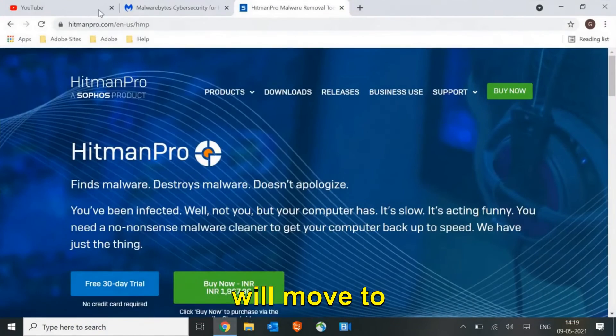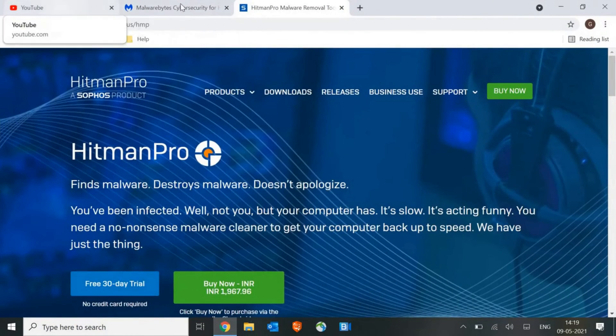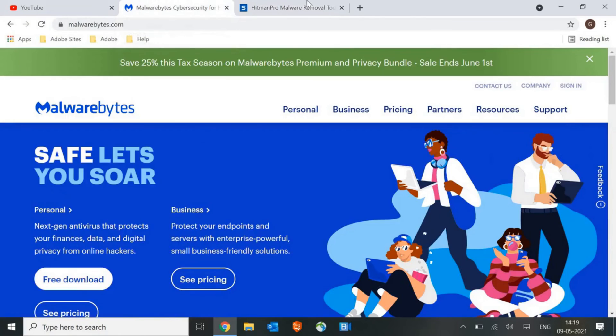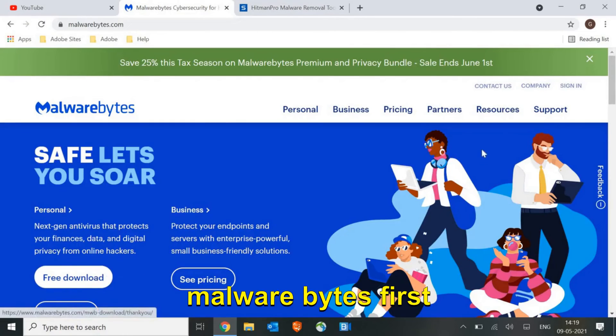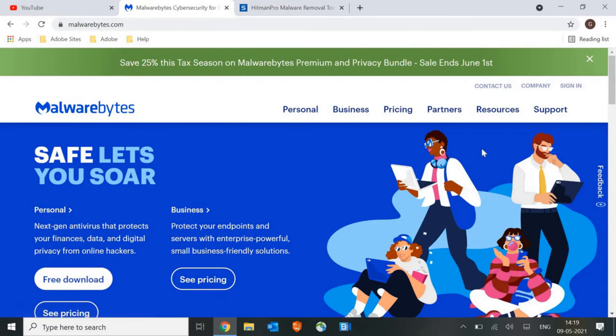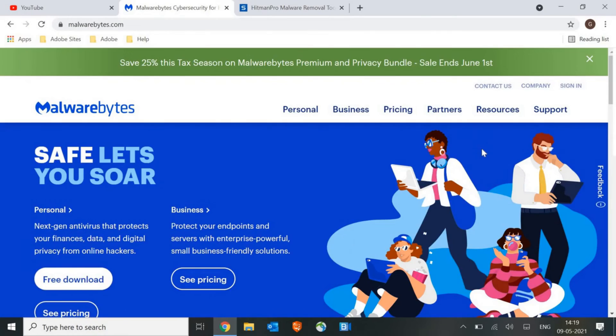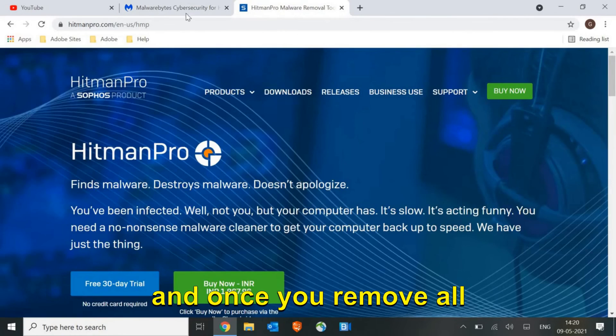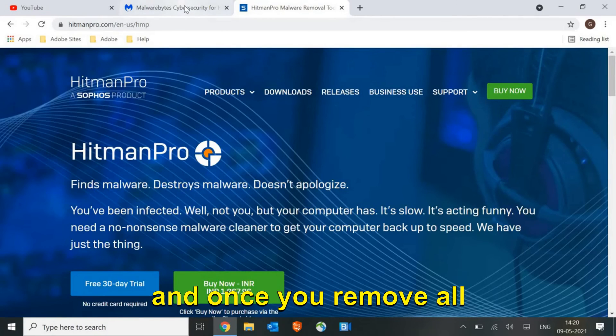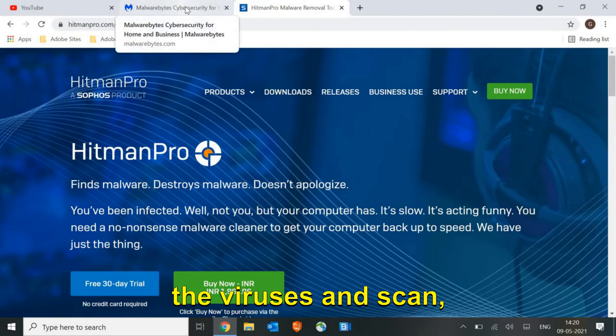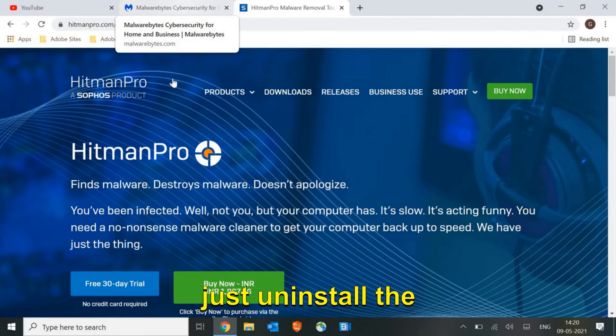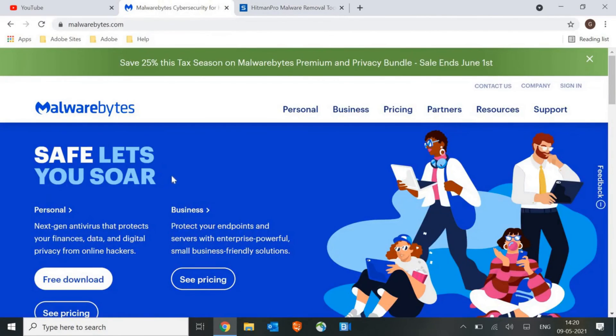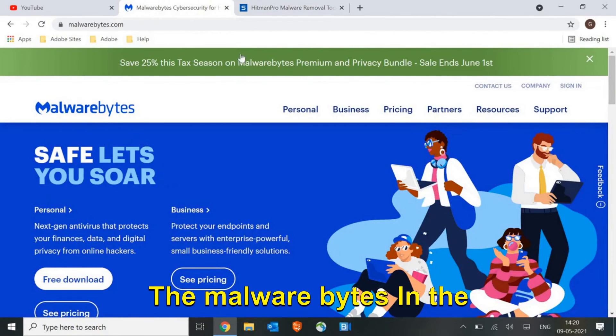I'll click on reset and it will reset the browser. This was actually a fourth step. Then we will move to the Malwarebytes scanner. We will run Malwarebytes first and scan the whole machine. Once you remove all the viruses and scan, restart the machine.